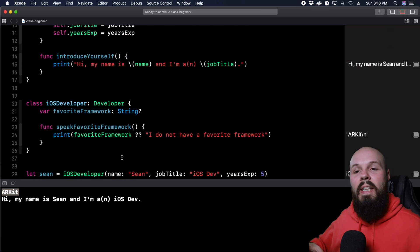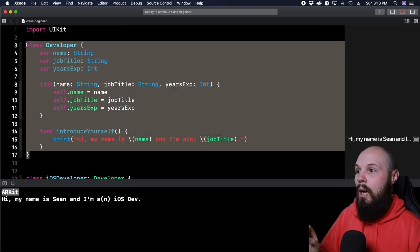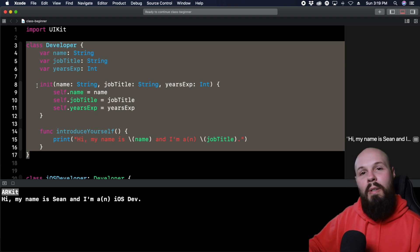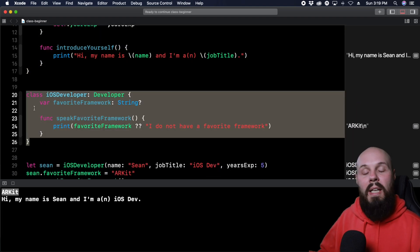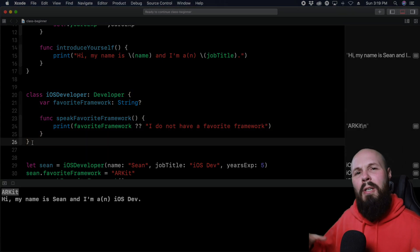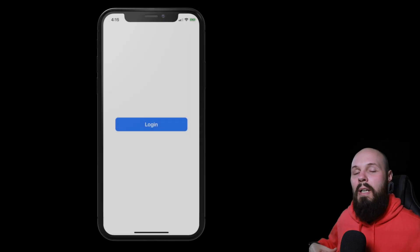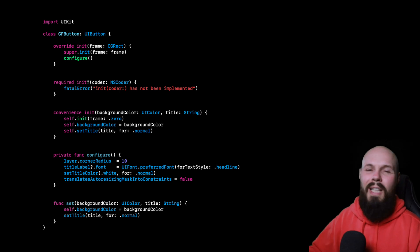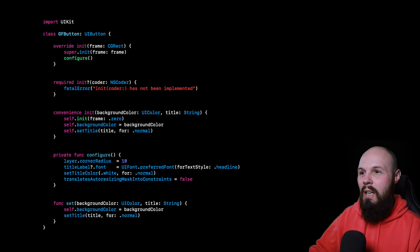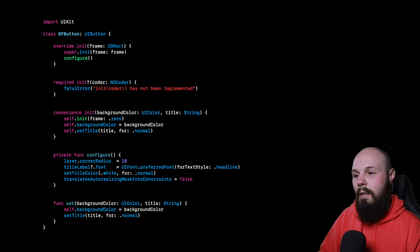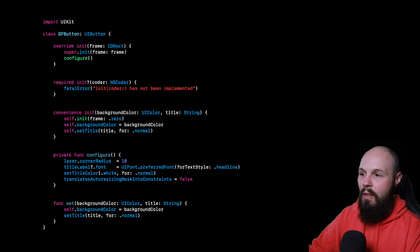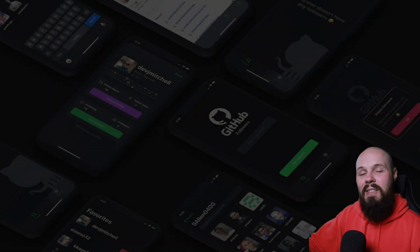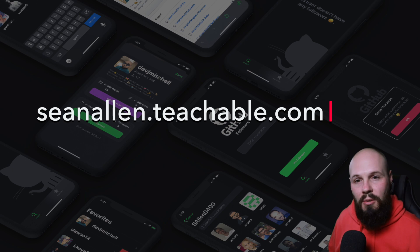So that's an example of inheritance. The big thing to remember: you have your parent class — Developer, or UIButton — that has all the functionality. When you want all that functionality plus a little extra customization, you create a subclass and add the extra stuff. A real-world example: a custom GFButton subclass of UIButton that has its own custom styling and initializers. That is class and inheritance in a nutshell. Hope you enjoyed this video — see you in the next one.